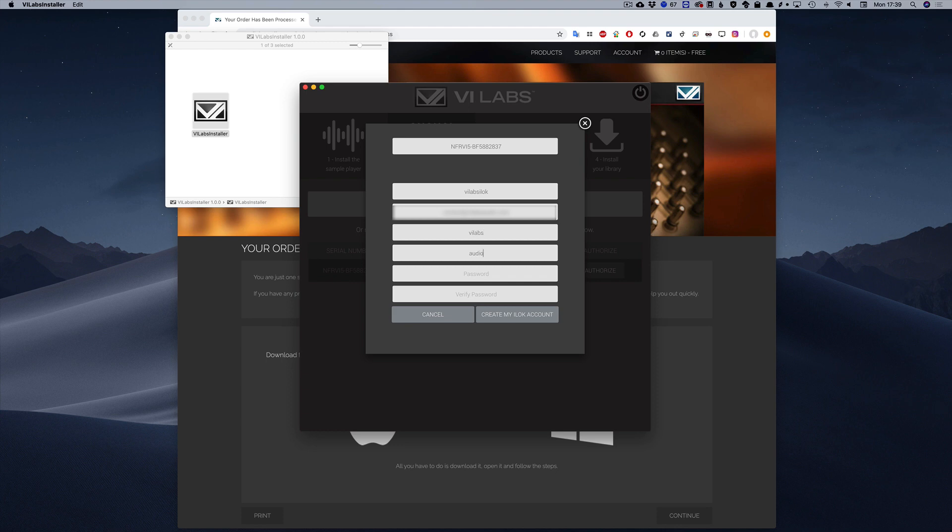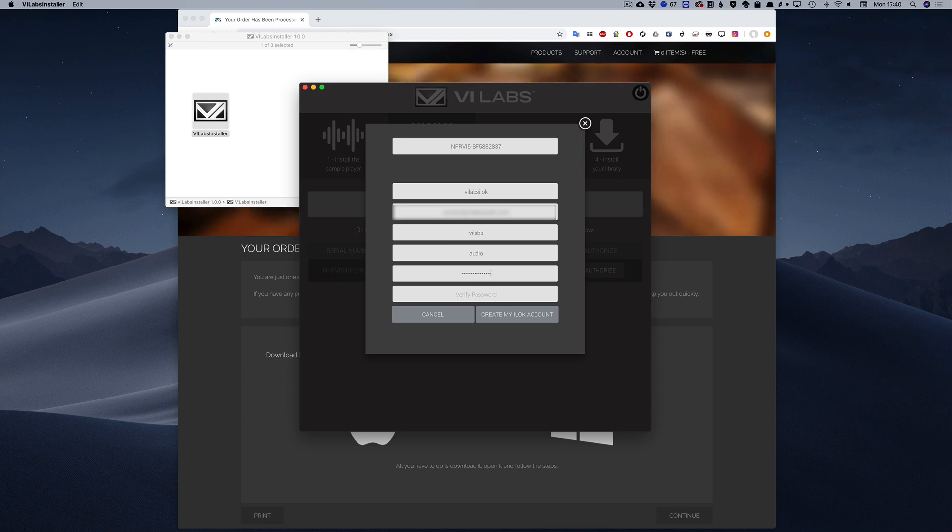If your ID is valid and not used by someone else, you will be taken to the previous screen where you can then register your serial number.